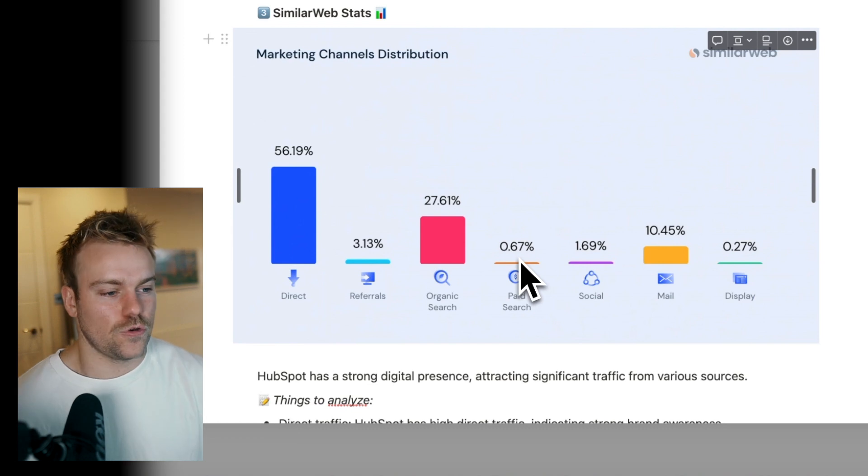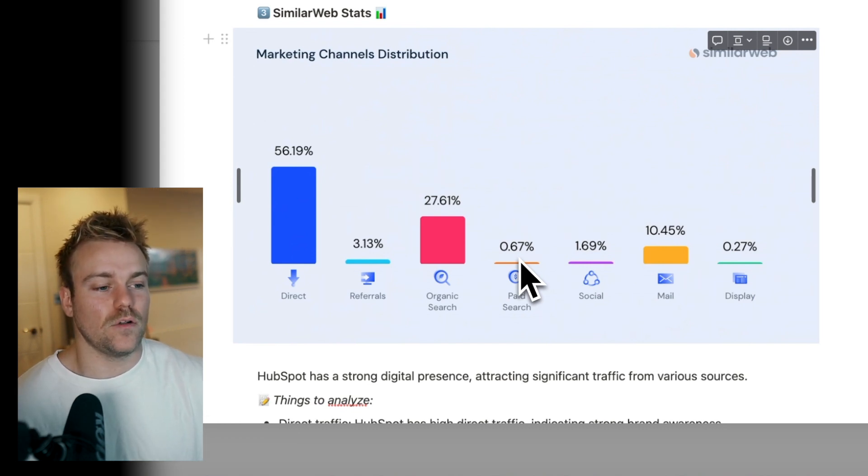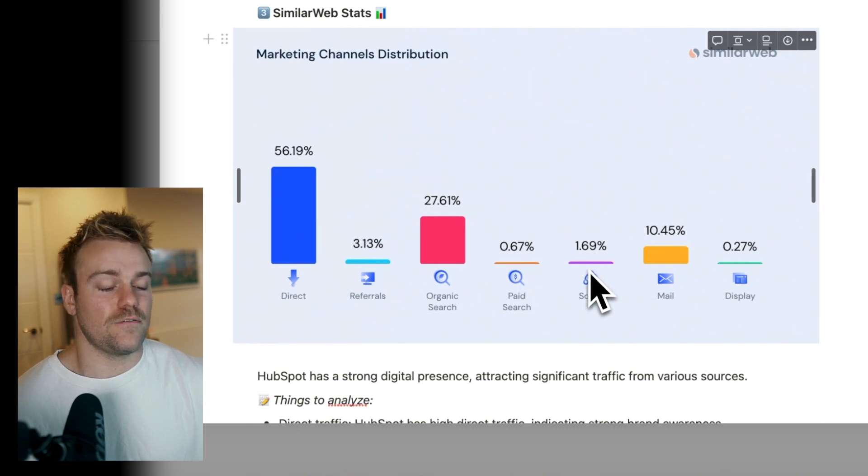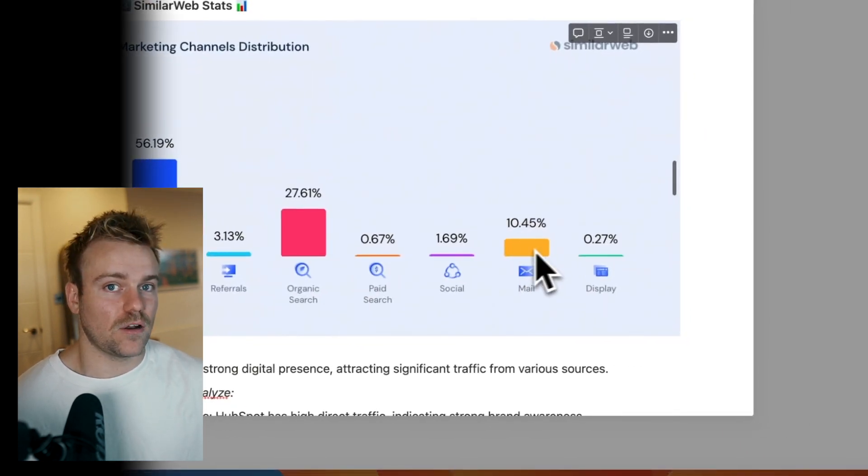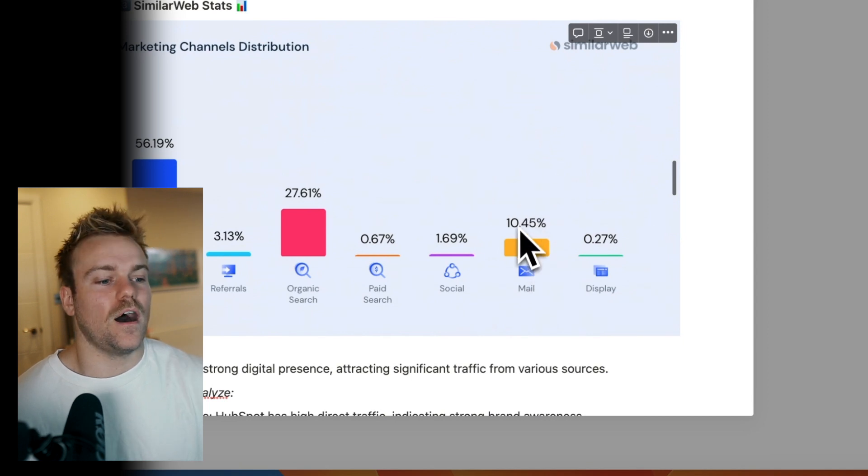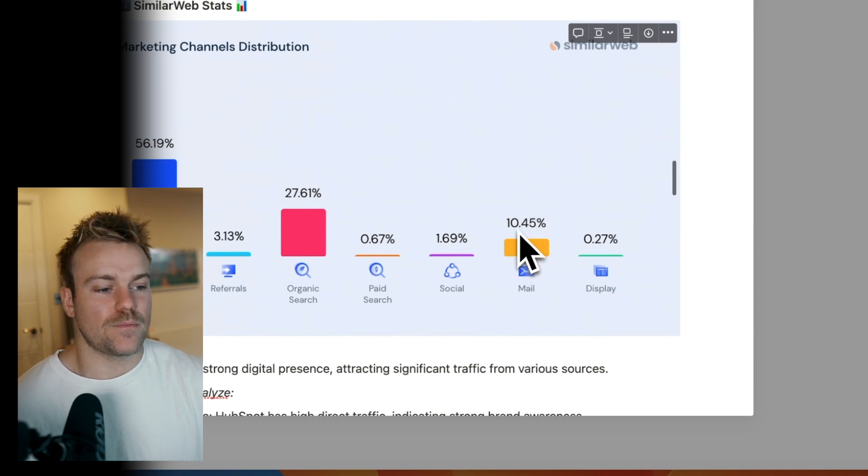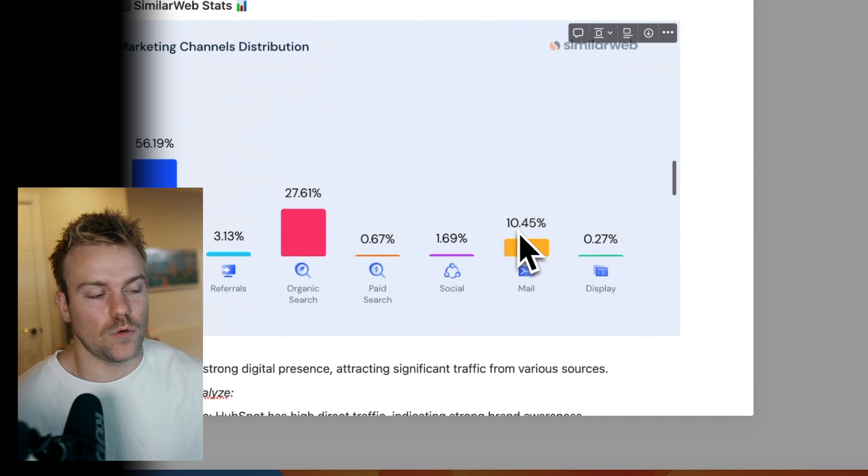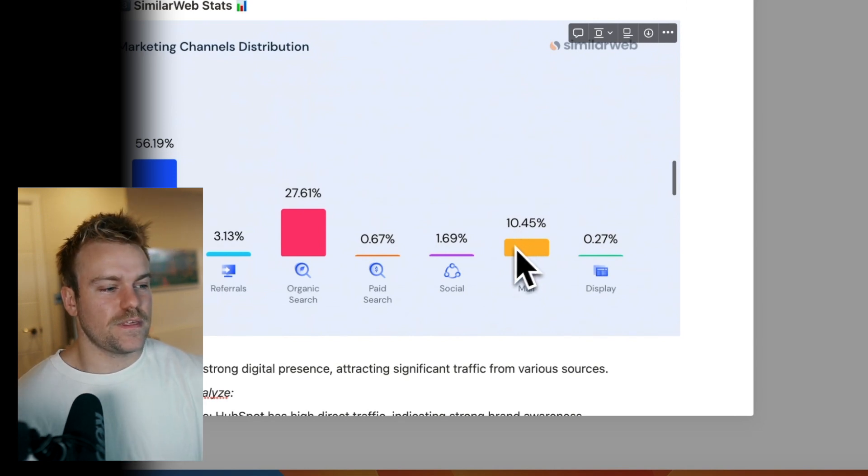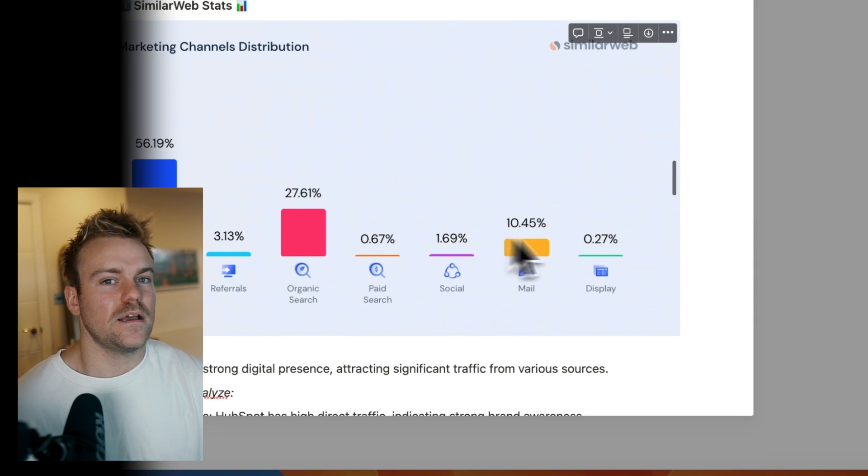Then we have social, kind of obvious. Mail. So this is people coming through their mail. This would often indicate that they have an already existing fairly big client base, which is obvious to HubSpot. And then display ads as well. Kind of similar to paid search, but obviously more banner ads.